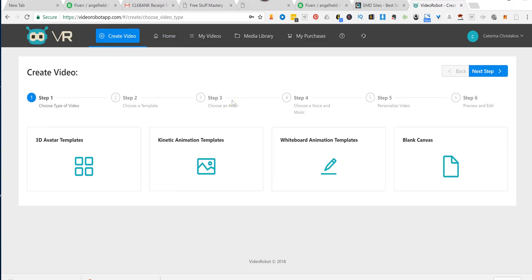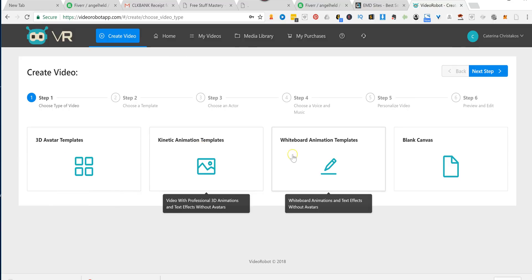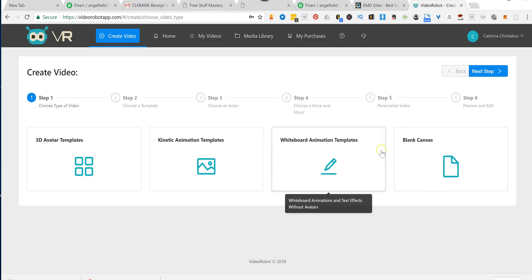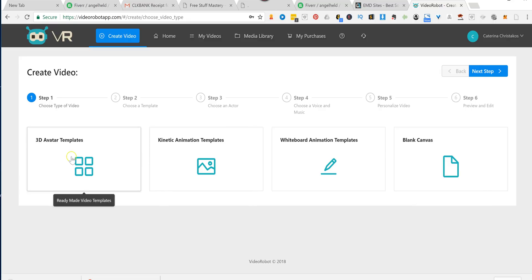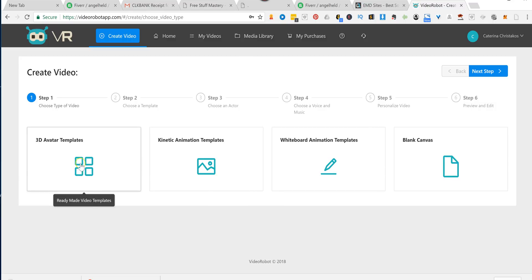I am logged in here, and I'm going to click on Create Video, and you can create 3D avatars, kinetic animation, or whiteboard animation videos. Or you can just go from scratch and create what you like. So why do I love this? Each one of these comes with 100 templates, pre-done for you.